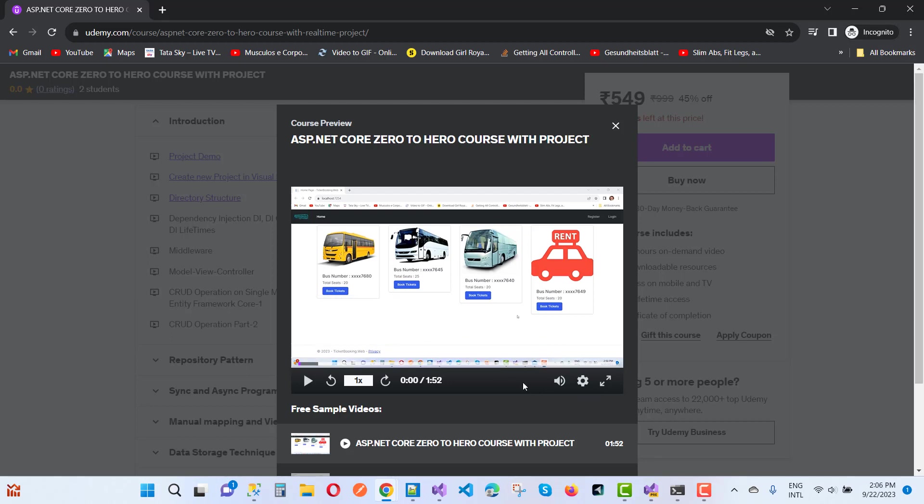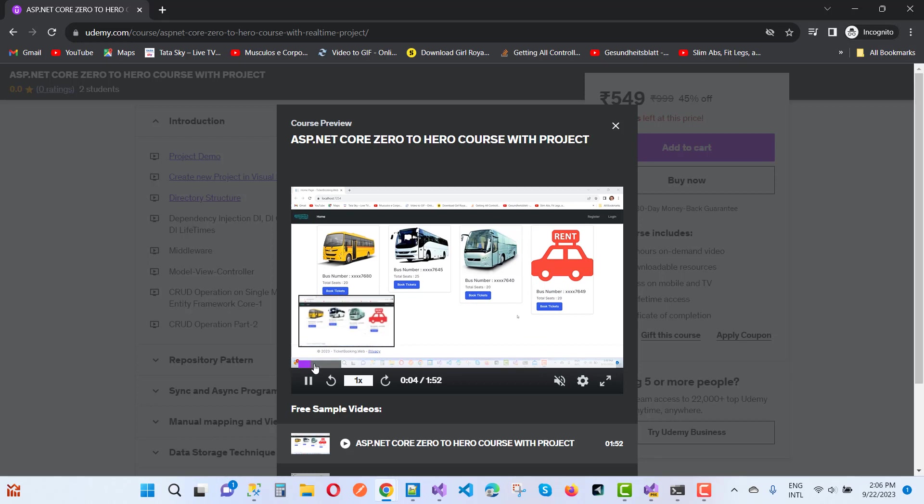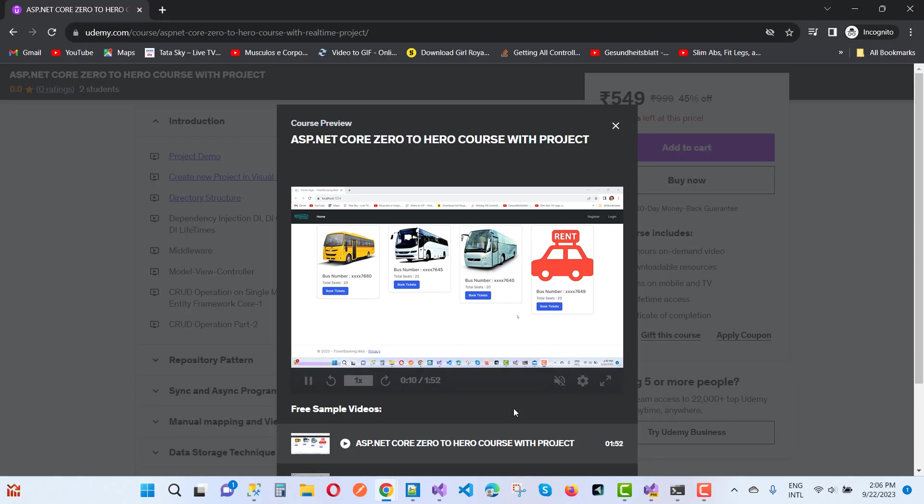This is the project demo you'll see. ASP.NET Core Zero to Hero course provides basic information from beginner to advanced level and provides project-based teaching.